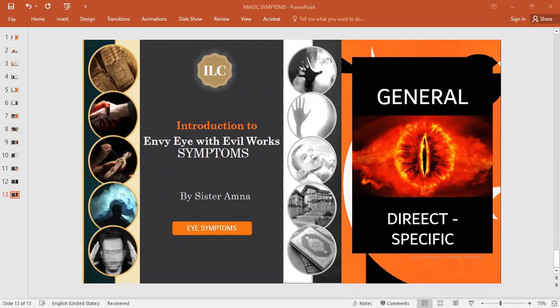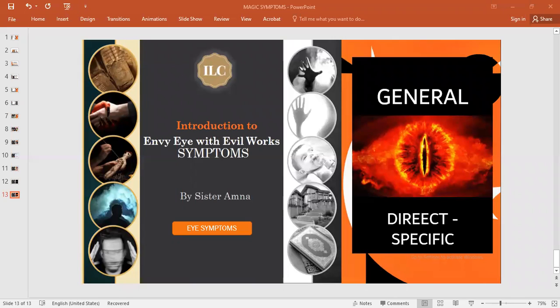As-salamu alaykum wa rahmatullahi wa barakatuh. Bismillah wa s-salat wa s-salam ala rasool Allah. Alhamdulillah for the na'ma of the Islam and the right alaqidah. We need to find and to understand what Allah iza wa jala he told us to do, what rules he brought for us, the sunnah of the Prophet Muhammad sallallahu alayhi wa salam.